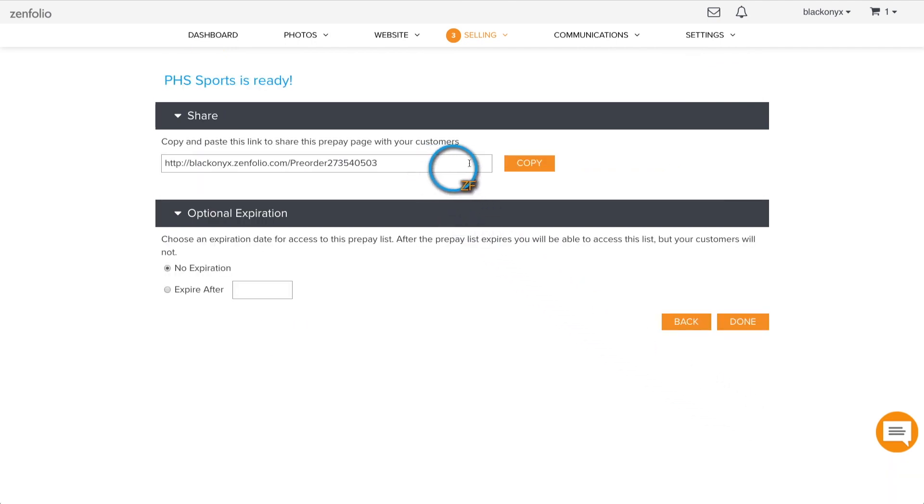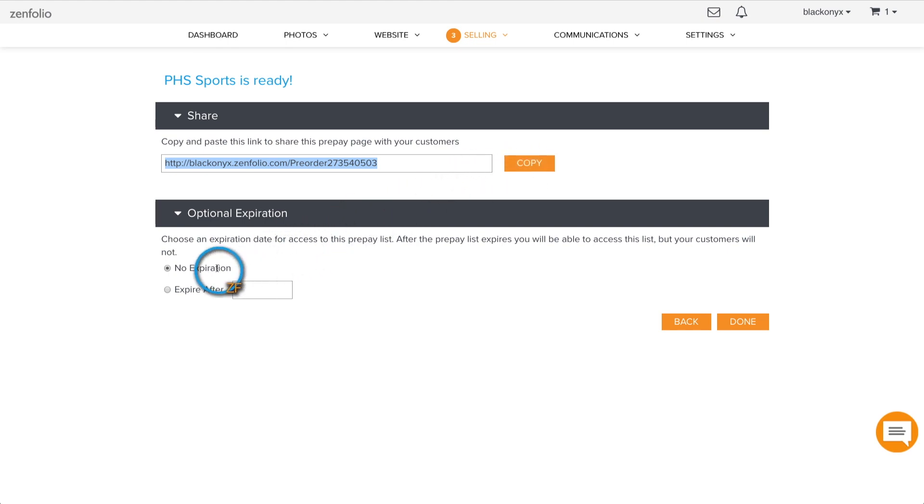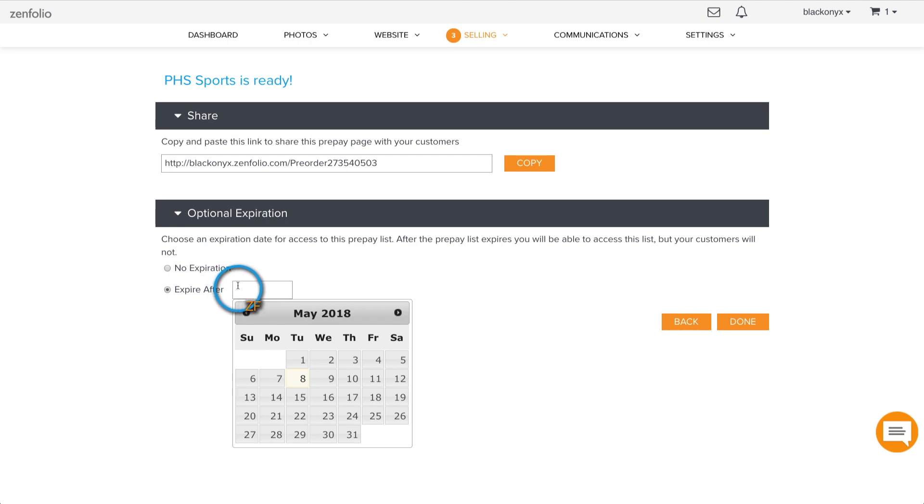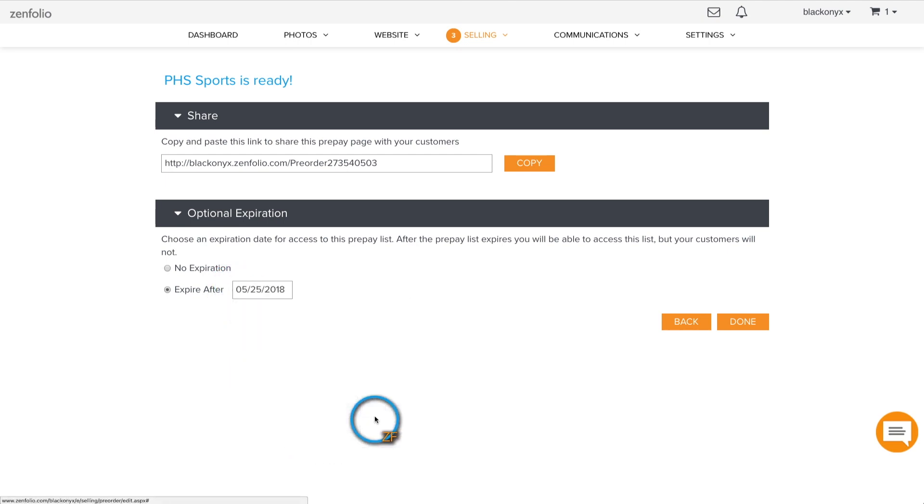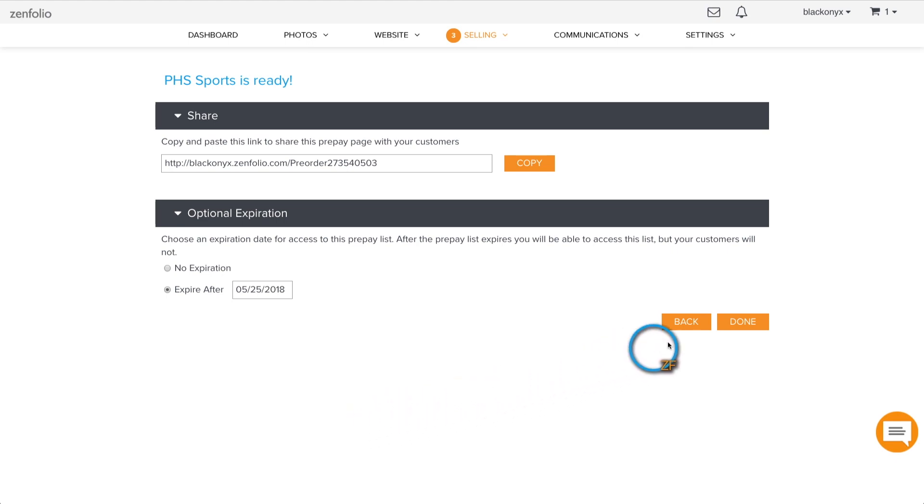Here, you can access the direct link to the pre-order page. You can also set an expiration date for this pre-order link if you wish. After the expiration date, the pre-order link will redirect your clients to your homepage. You will still be able to access the pre-order link in your Zenfolio account, and you can extend the expiration date or remove it if necessary.